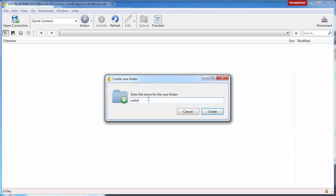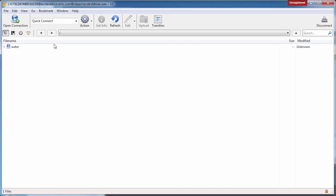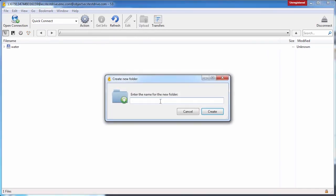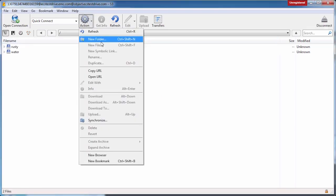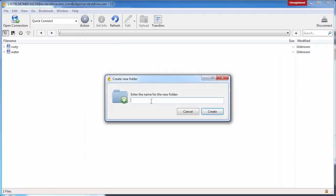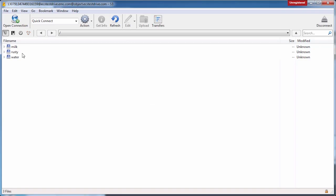The next thing I need to do is create at least one bucket so I can store objects in it. To do that I come up to Action and select New Folder, and give it a name. Let's call it 'water' — and now we have a water bucket. Let's create a couple more: one called 'Rusty' and a third one called 'Milk.' We now have three buckets in my ECS Test Drive instance.